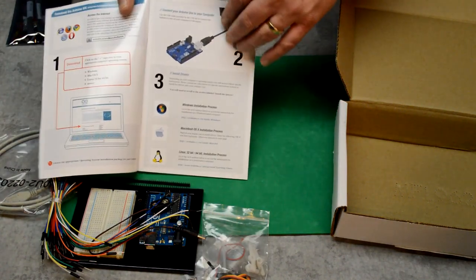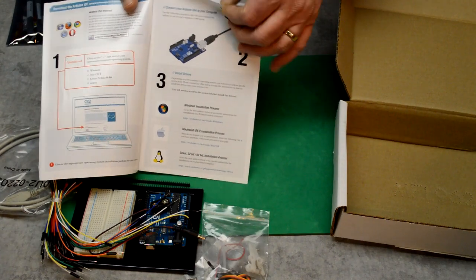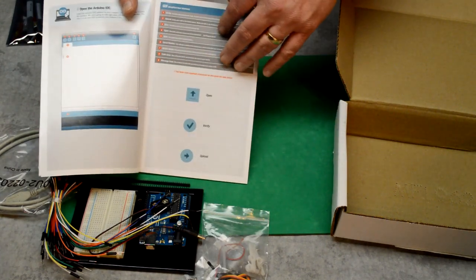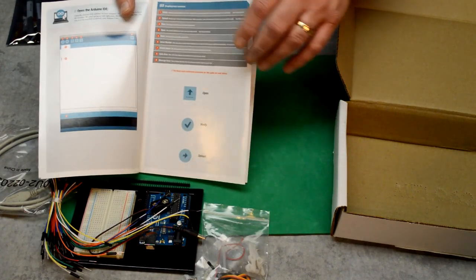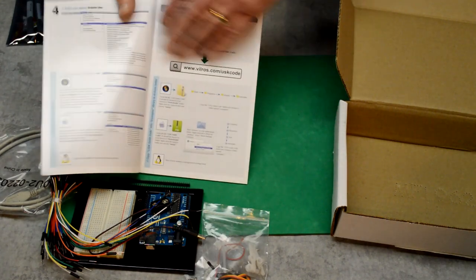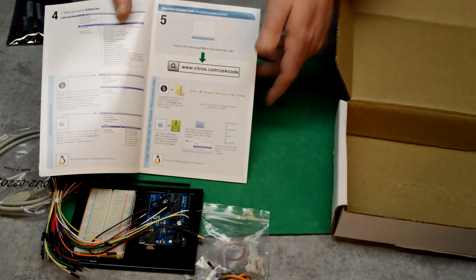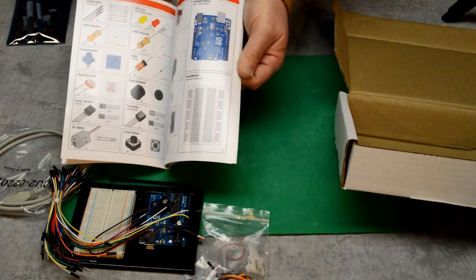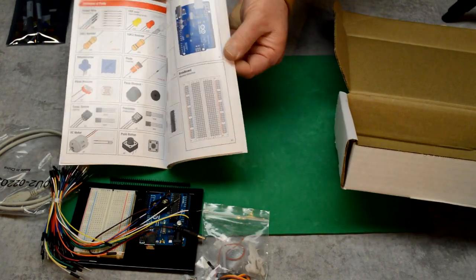It takes you step by step, has color pictures, and it assumes that you know very little if nothing. And it has projects in this book, and you just follow it step by step.